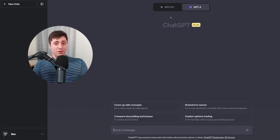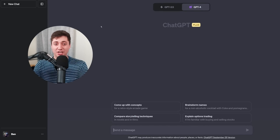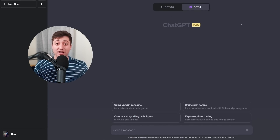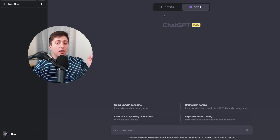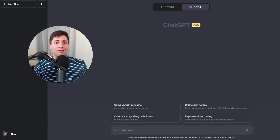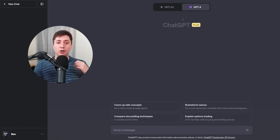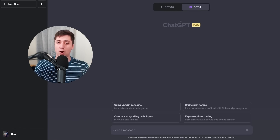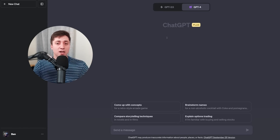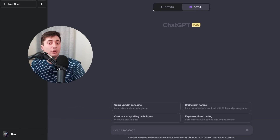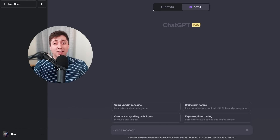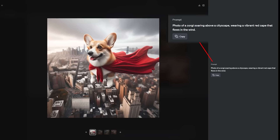You'll notice when you do that the ChatGPT interface doesn't change at all — that's totally okay. Unlike most art generators, when you use DALL-E 3 you don't write a prompt. Instead, it's more like a conversation. You tell ChatGPT what the image or images you want are, and it writes the prompts for you.